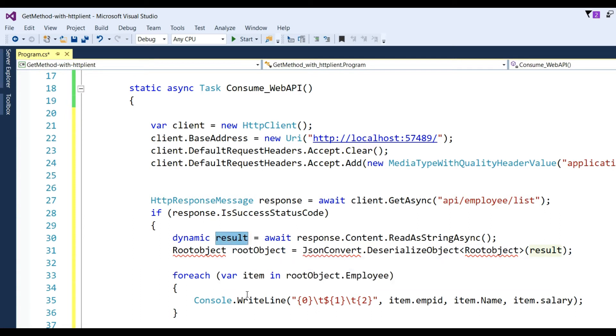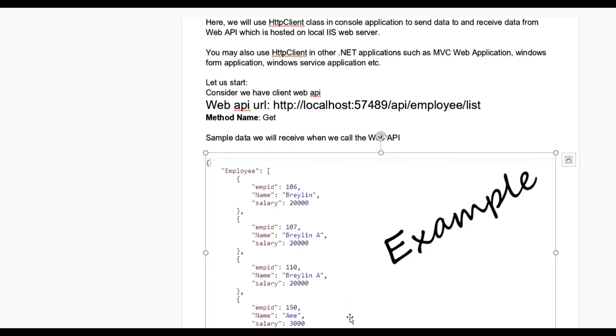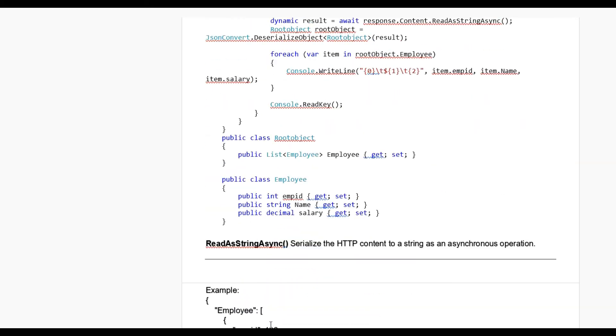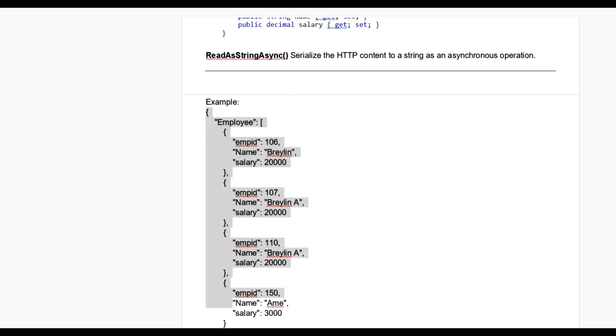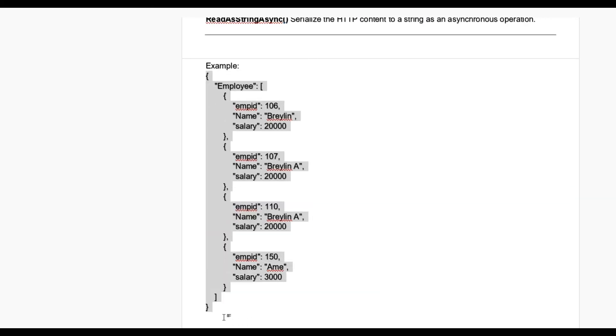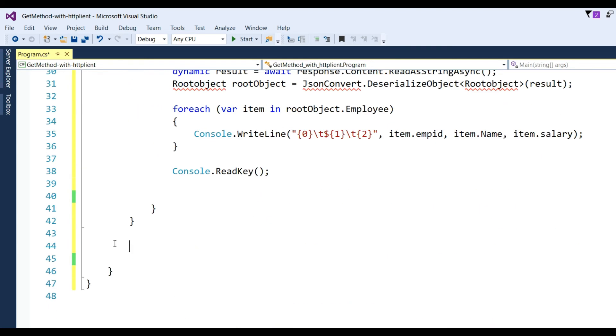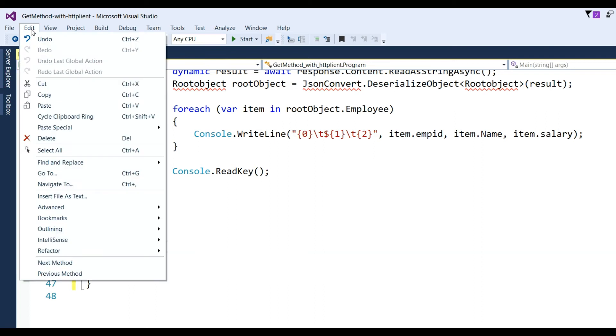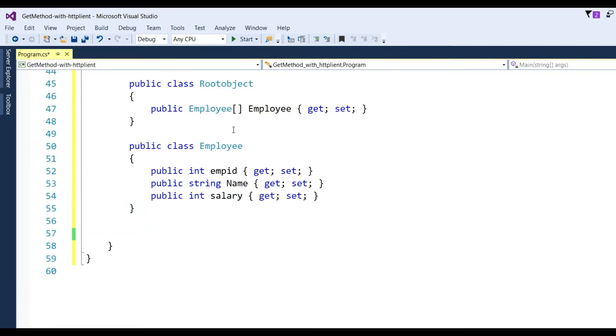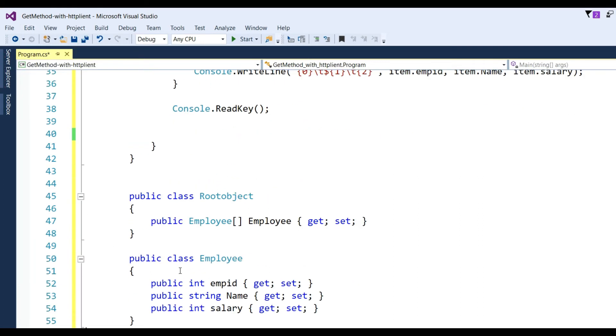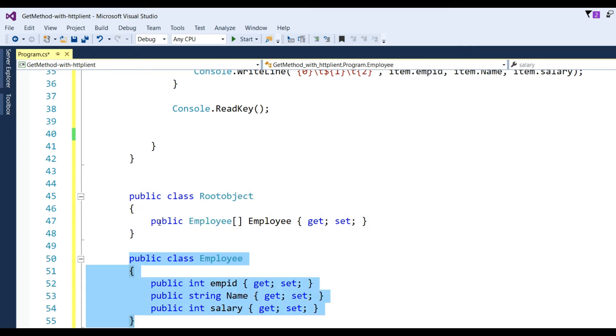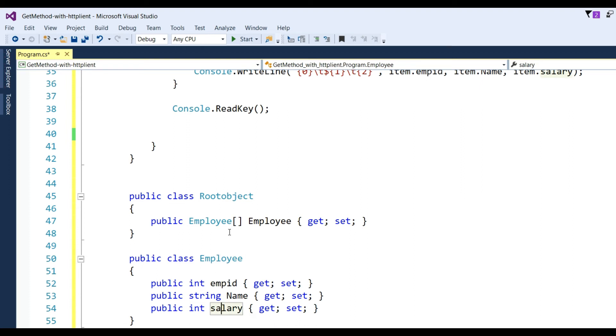After getting the response, we need to deserialize. We got the sample data in JSON format, so we need to make it an object. First copy this JSON structure, go to your application, put cursor here, then go to Edit menu, Paste Special, then Paste JSON as Classes. It will directly make the public class like Employee with employee ID, name, salary.